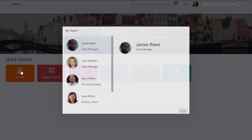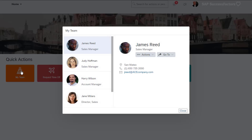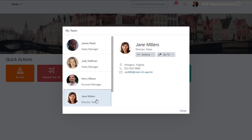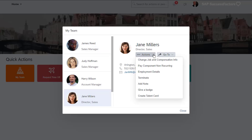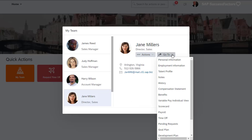As a manager, you are empowered to make changes to employee records and start HR processes such as a promotion or to initiate a one-time bonus. Take Action allows you to start a process or go straight into a specific part of the employee profile.